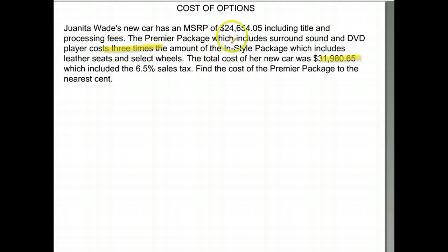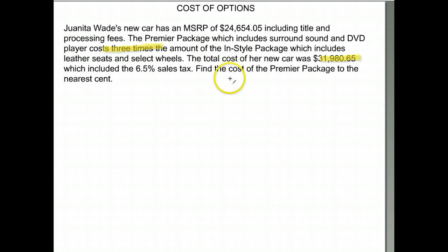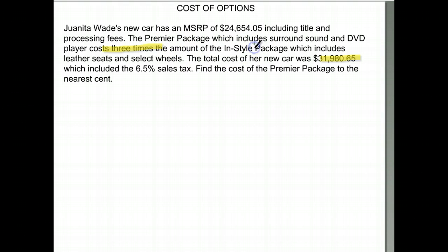What they don't say here, but you're expected to figure out, is that she is purchasing both the premier package and the in-style package. We don't know how much either of them cost, but we know the premier package is three times the cost of the in-style package. So I'm going to call the in-style package X, and the premier package is three times that — three X.